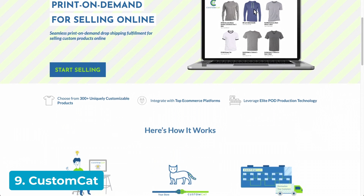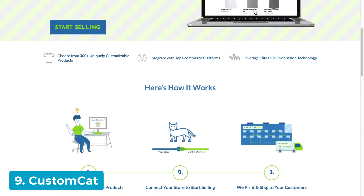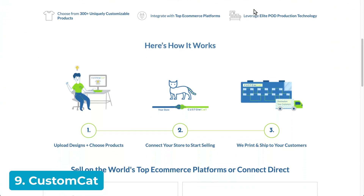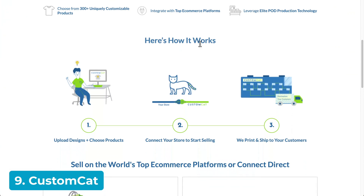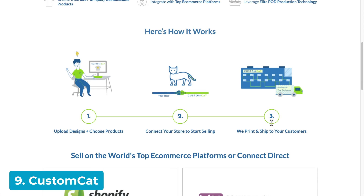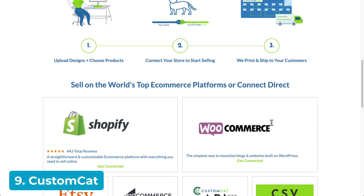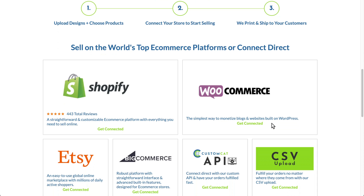Number nine, CustomCat is another WooCommerce integrated option. While they're not as professionally presented as market leaders like Printful and Printify, they're worth considering for startups looking for a cheaper option.